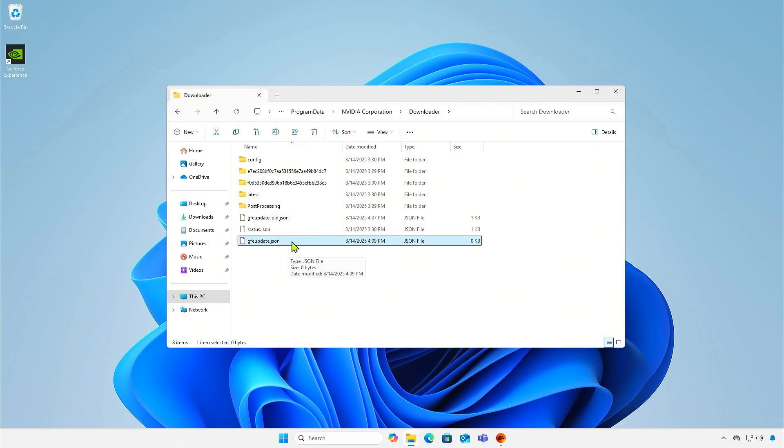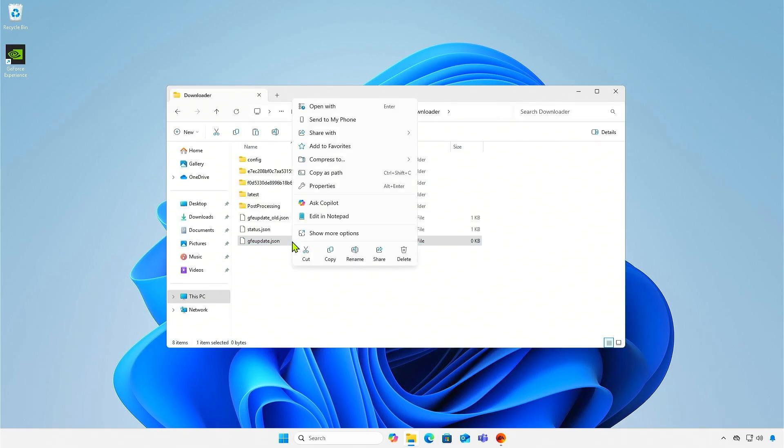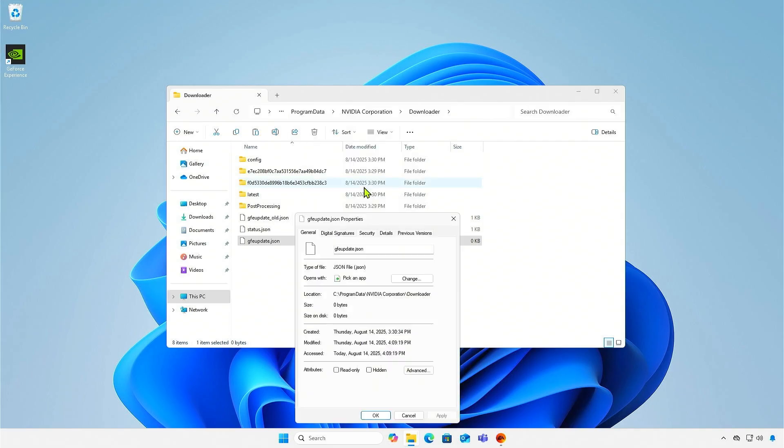Next, right-click on the file and select Properties. Set it to Read Only to prevent any changes.